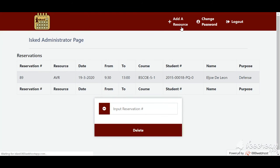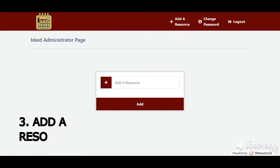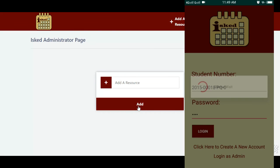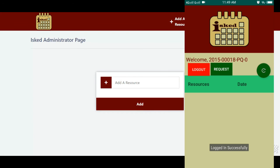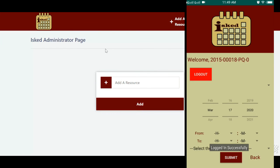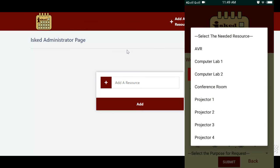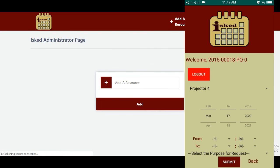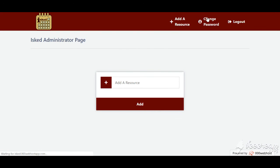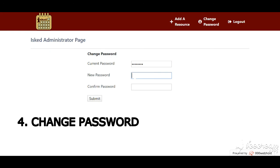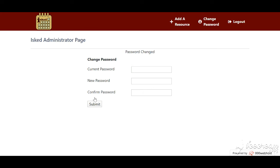The admin could also add a resource using the web app. And here, the admin could change his or her password.